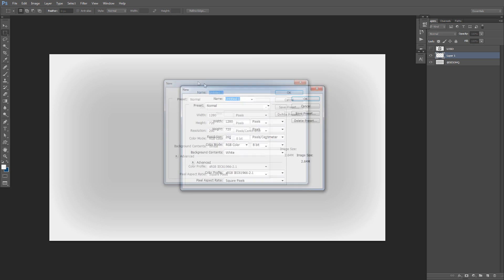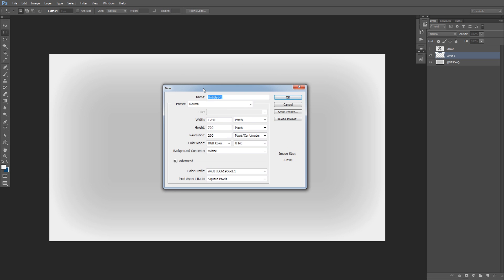Just so you guys know how to set up the document — it's File > New. My document size for overlays is 1280 by 720p pixels at 200 resolution. You can use 1980 by 1280, but I've had no issues with 1280 by 720p. It doesn't really matter because most streaming softwares like OBS, or video editing softwares, will scale it without any issues.